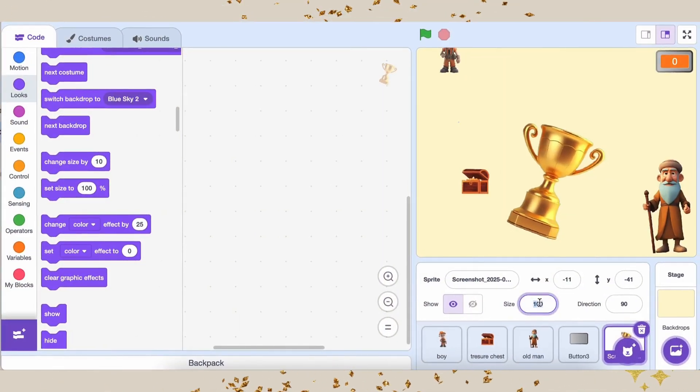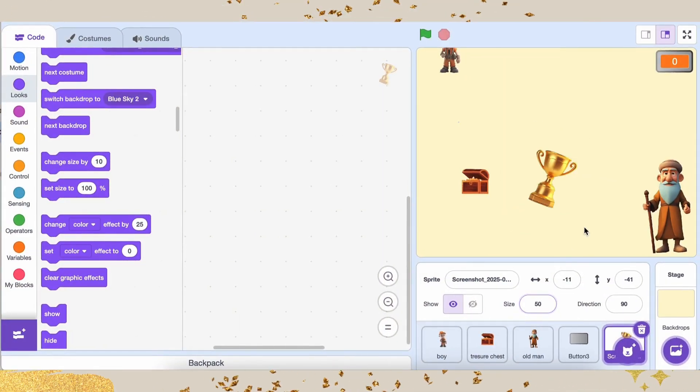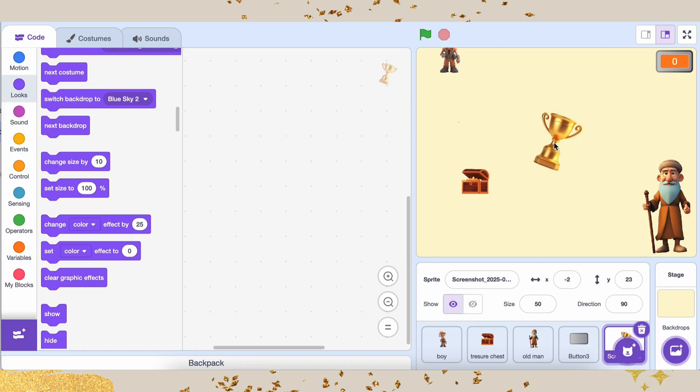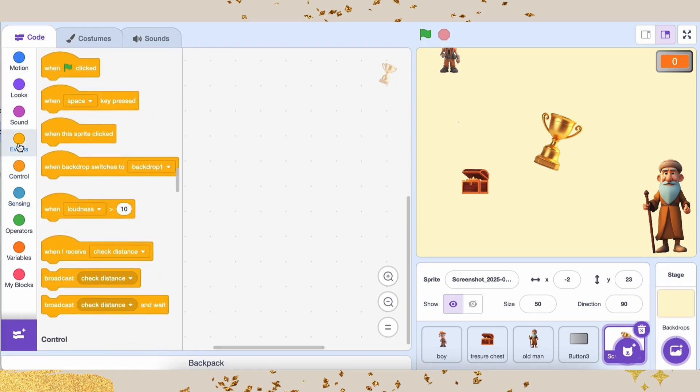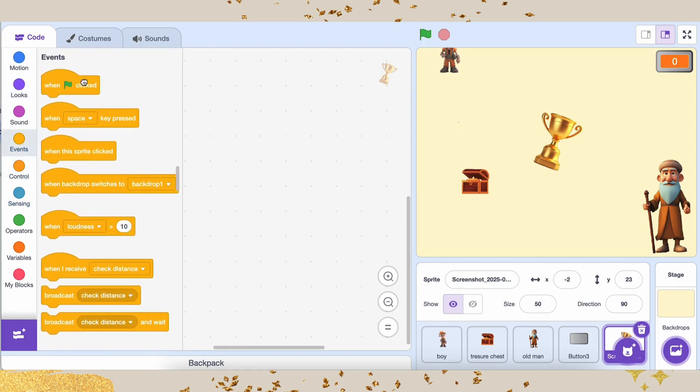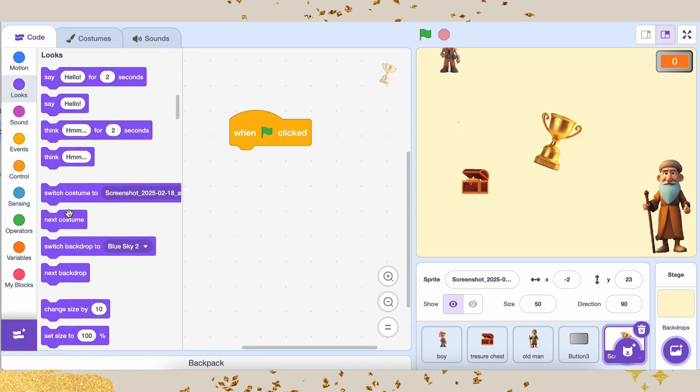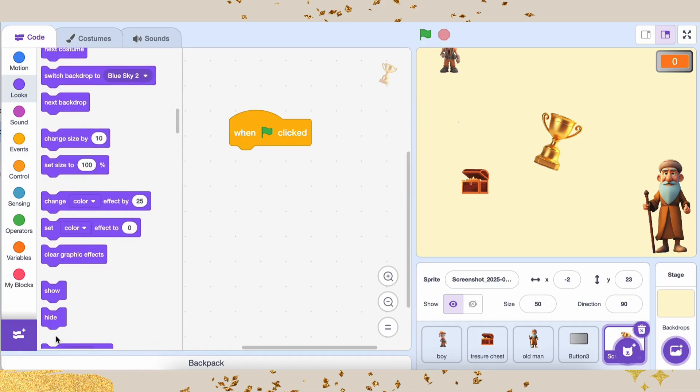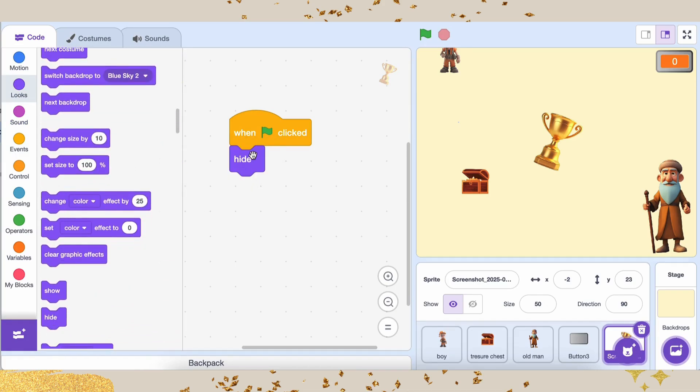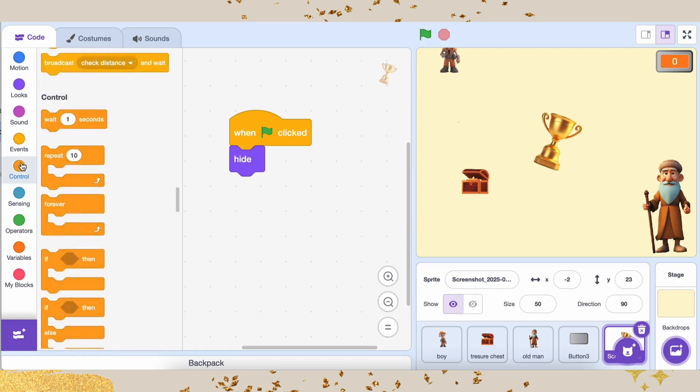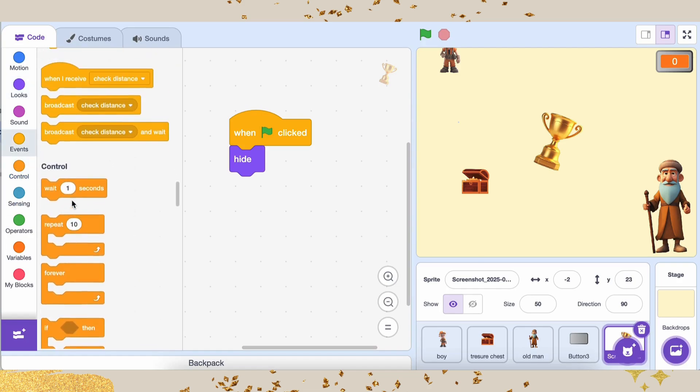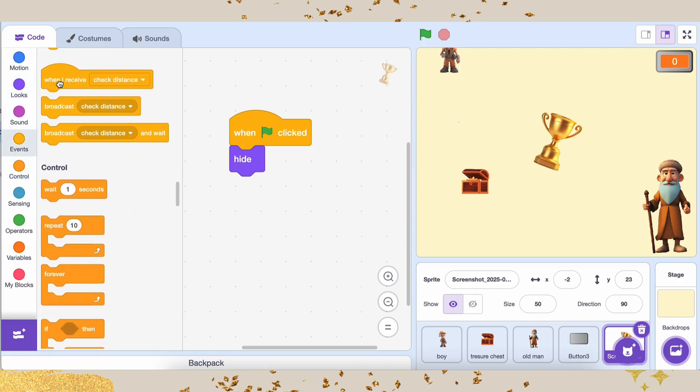So next, add a Trophy Sprite to the stage. Now, let's add some code to control when it appears. At the beginning of the game, we don't want to show the trophy, so add the When Green Flag Clicked block. Go to Looks and add the Hide block. When the player wins, grab the When I Receive Win block and add the Show block. Now, the trophy will only appear when the player wins.